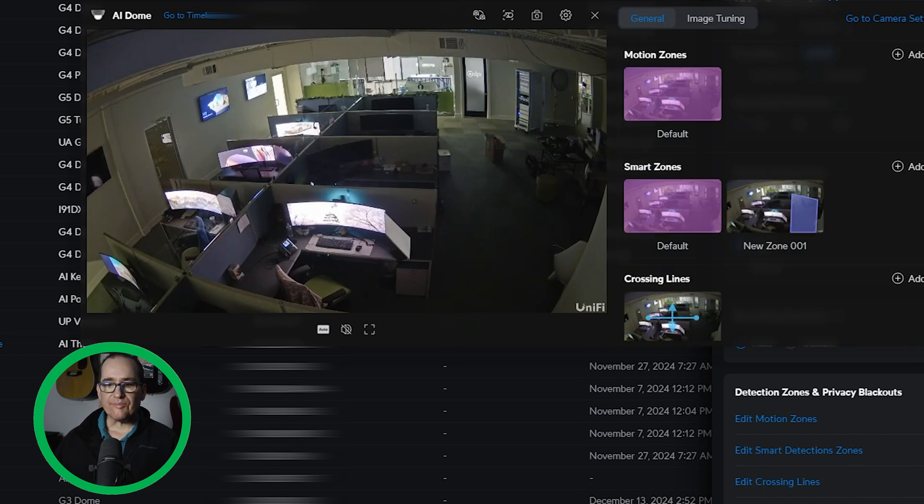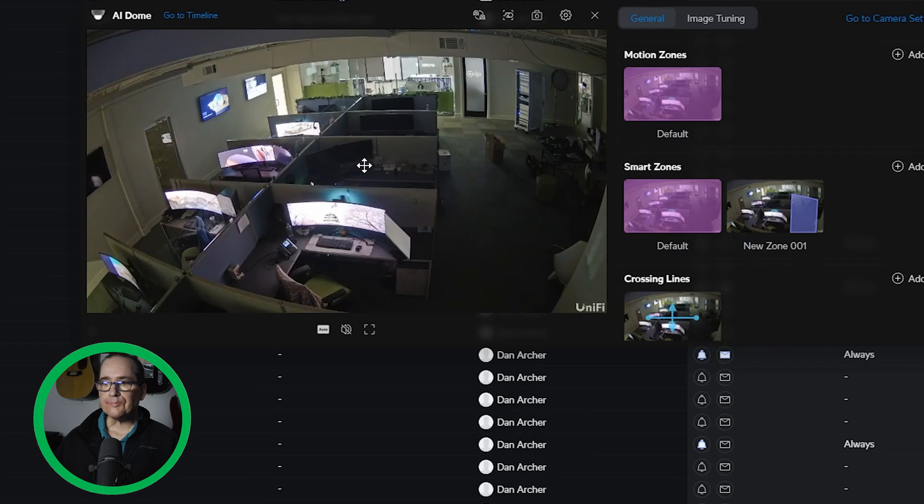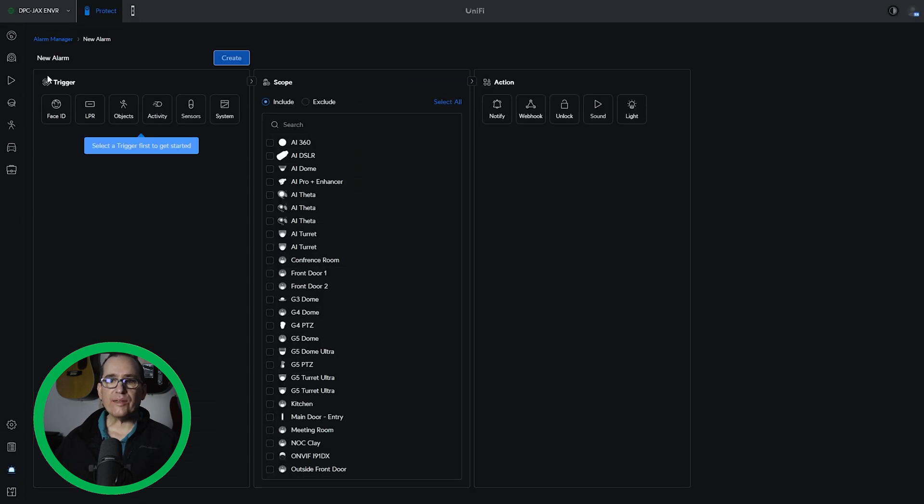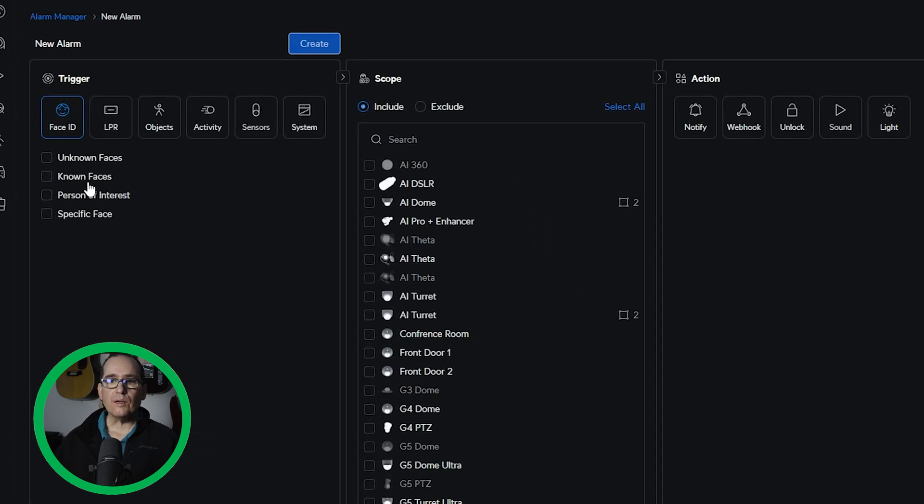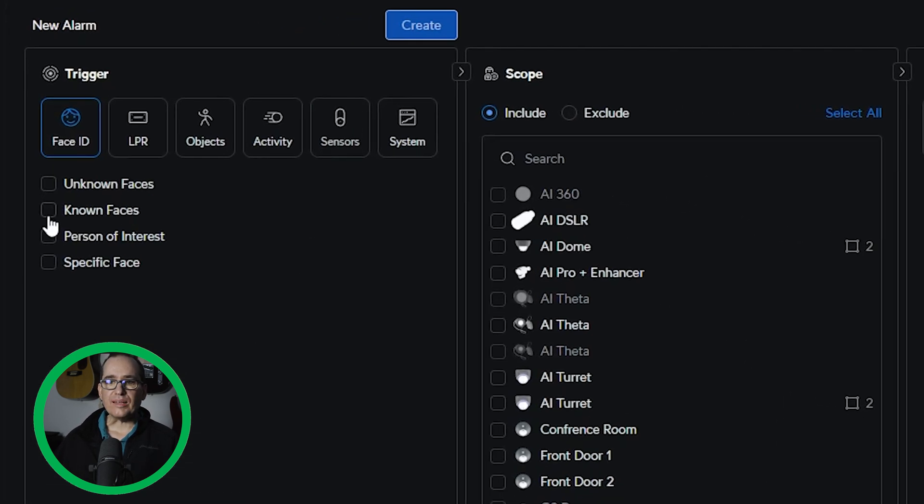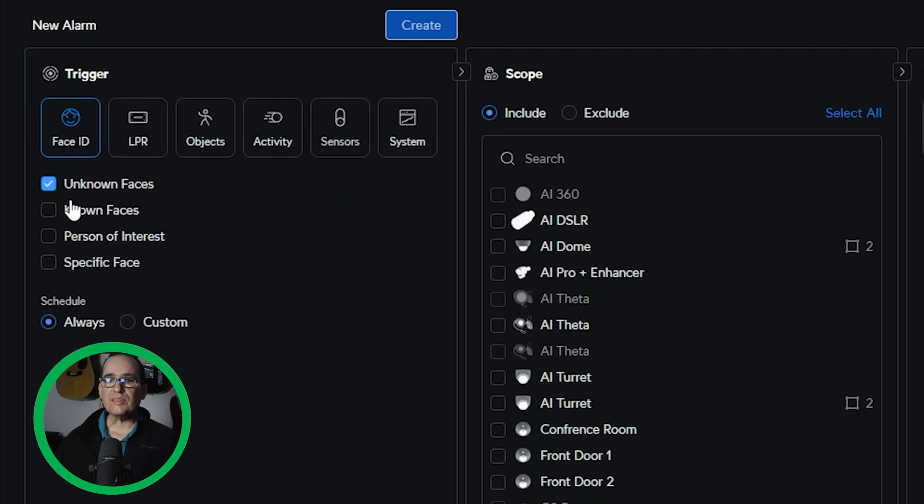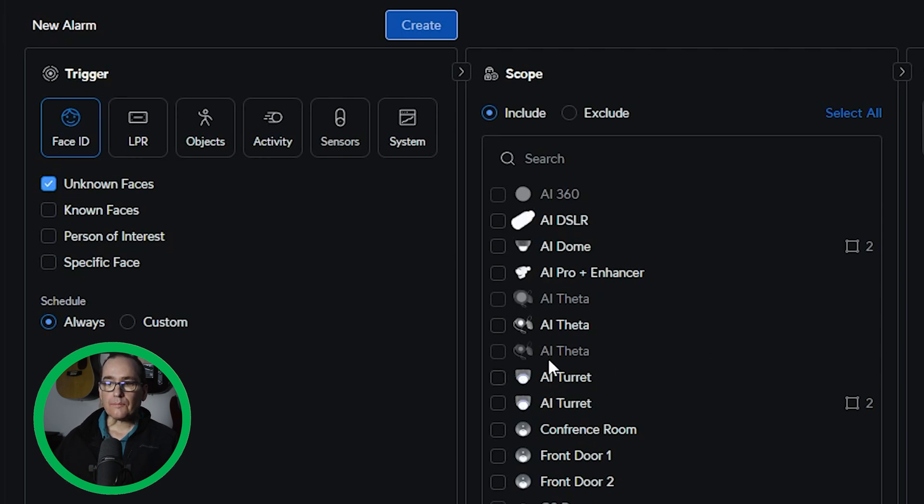Now, if I go into alarm manager and I'm going to create a new alarm and I can do whatever I want to do here, I could do a face or unknown face or whatever. I can do pretty much anything that that camera is capable of doing. And let's just go unknown faces. And I will go AI dome.